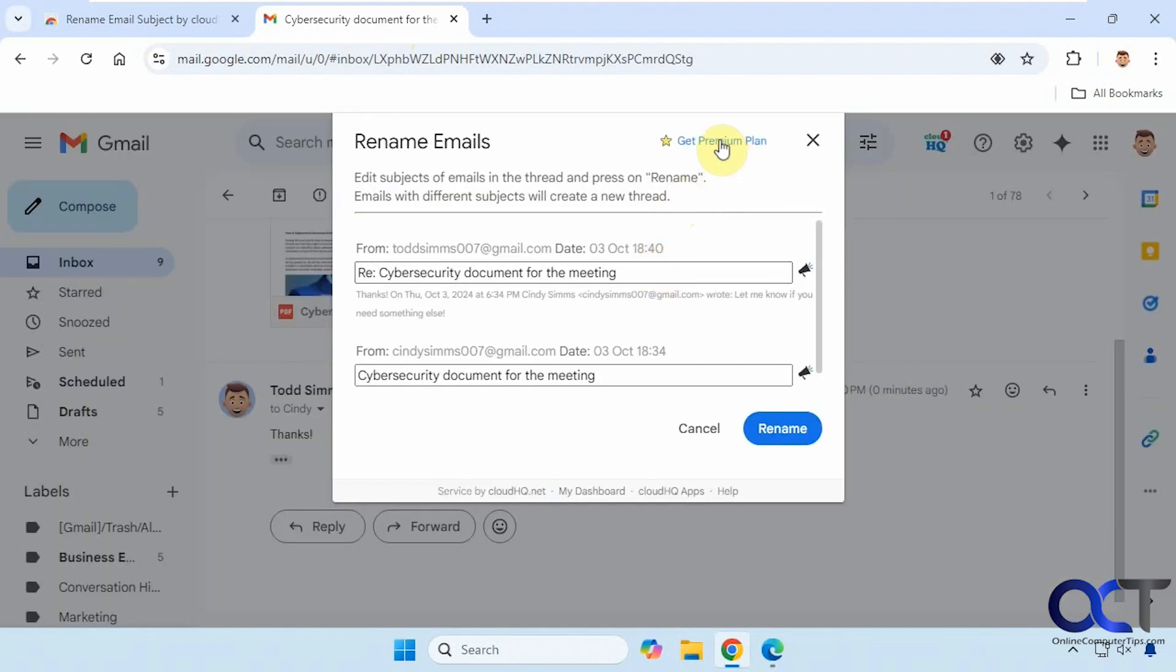And then you can see here they also have a premium plan with some additional features if you really like what it does for you.